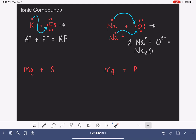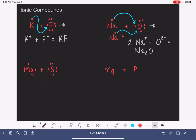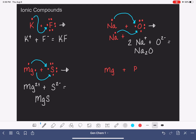Let's look at magnesium and sulfur. Magnesium is in group 2A; sulfur, like oxygen, is in group 6A. Magnesium wants to get rid of two electrons, and sulfur wants to pick up two electrons — so this is really perfect. Magnesium gives both of its electrons over to sulfur. We end up with Mg²⁺ because it lost two electrons, and S²⁻ (sulfide) because it gained two electrons. We have one magnesium and one sulfur in this partnership: MgS.